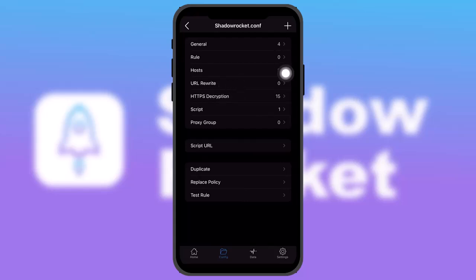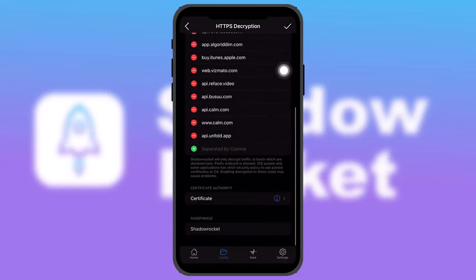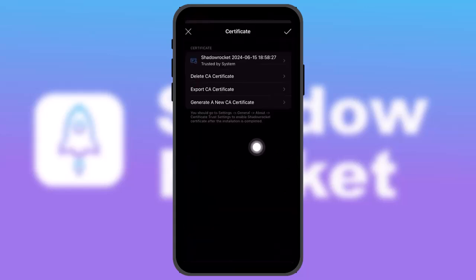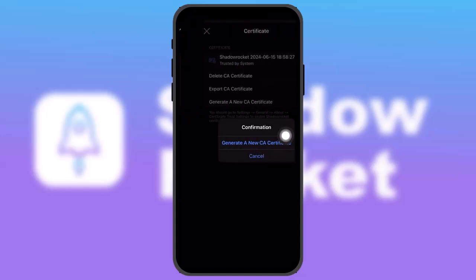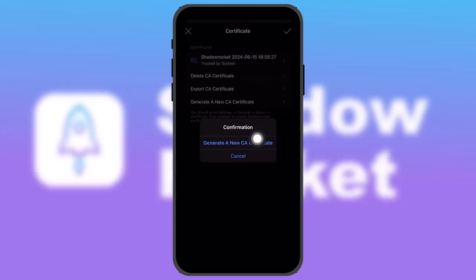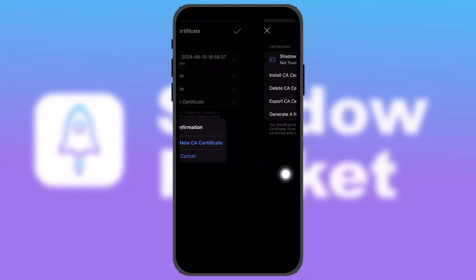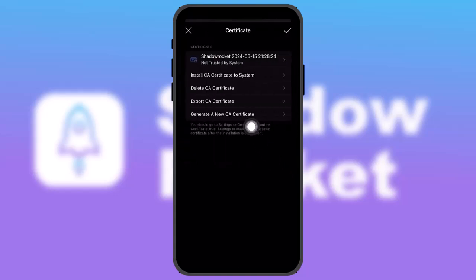Once you tap on HTTPS Decryption, scroll down to the bottom and you'll find 'Certificate Authority' — simply tap on that. Then tap on 'Generate New CA Certificate' and you will be asked for confirmation. Simply tap on 'Generate New Certificate' to confirm.